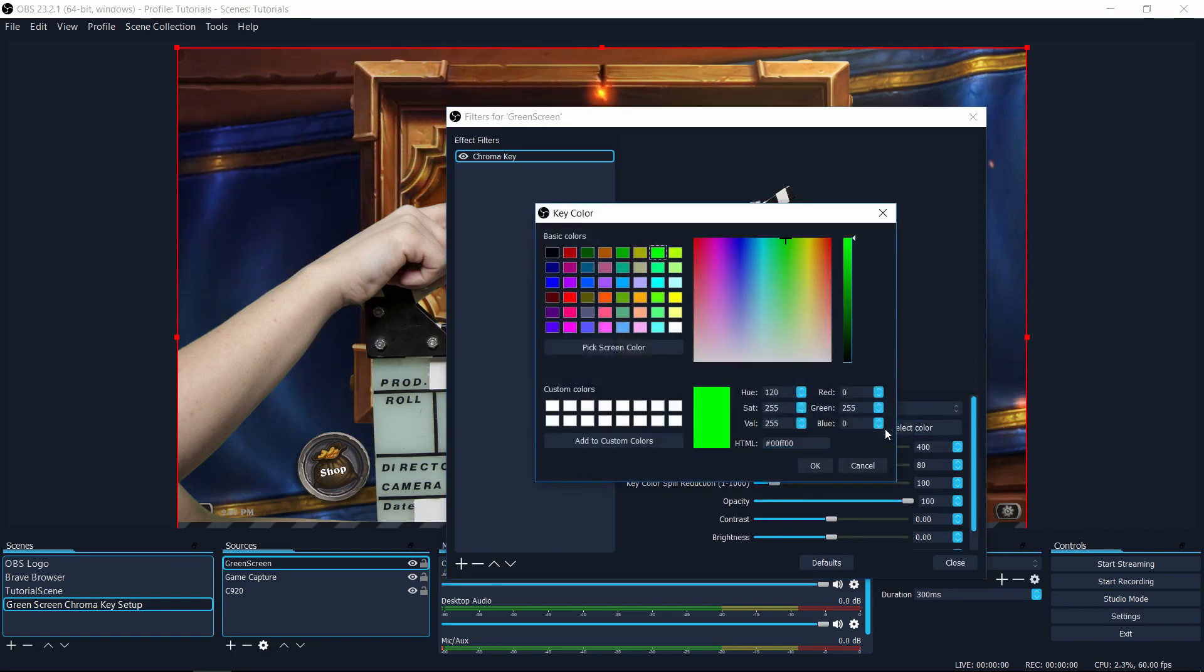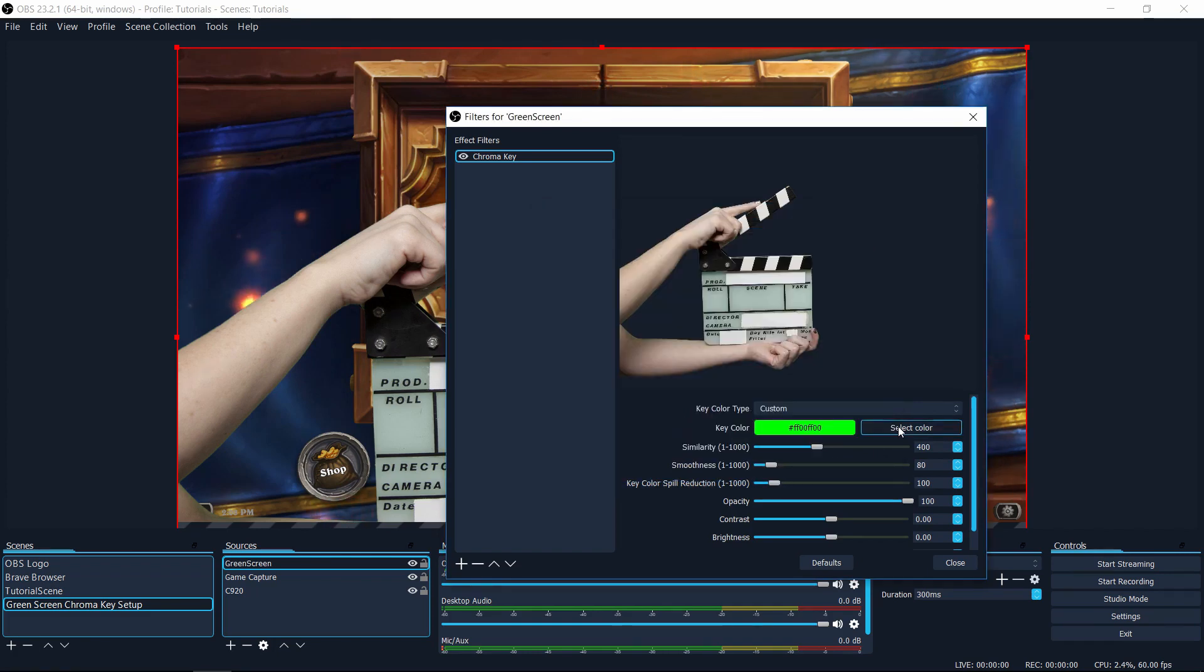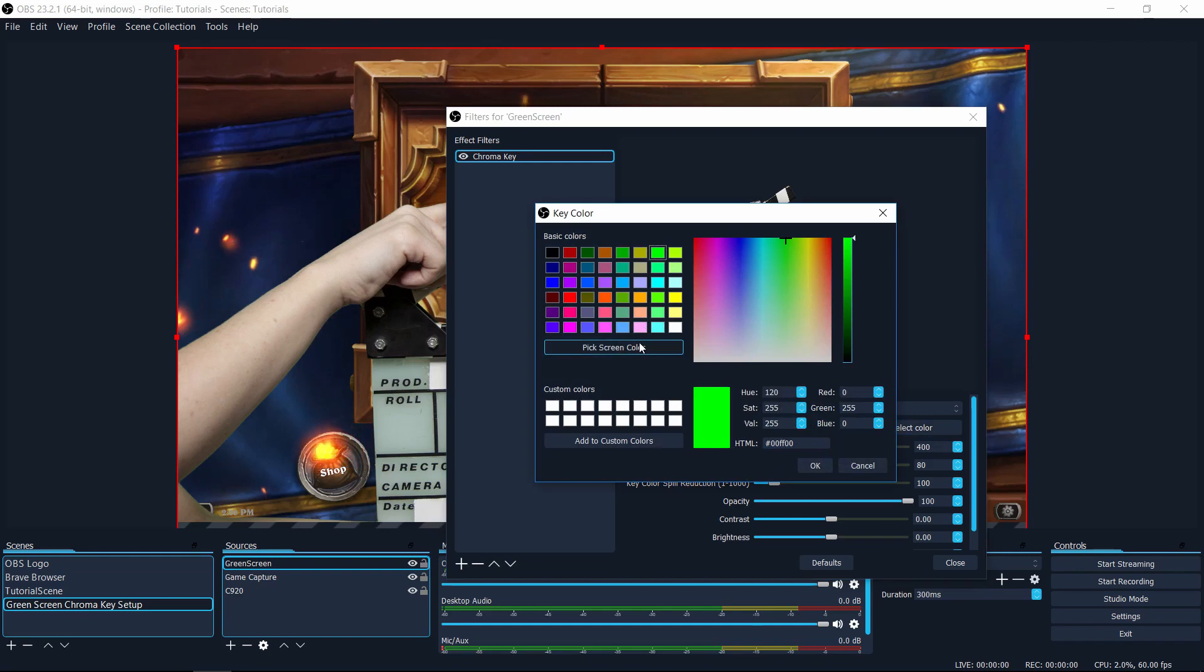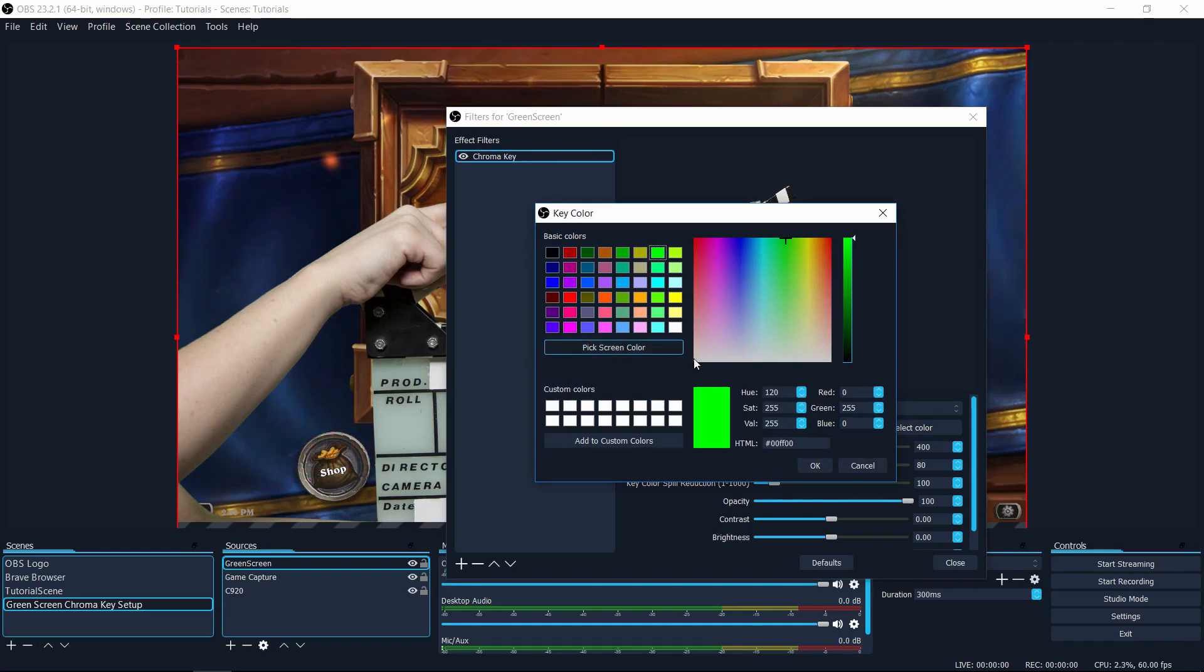So in custom colors, you can select any shade of green that you want. So what you're usually going to want to do in this case is to hit select color and then pick a screen color from the image or webcam you're trying to chroma key out.